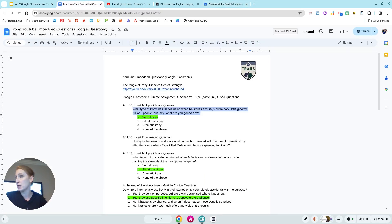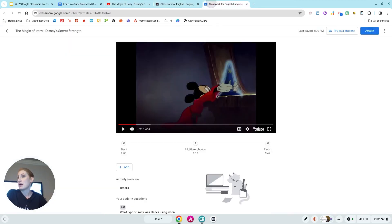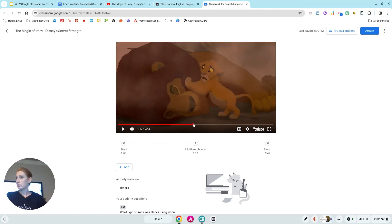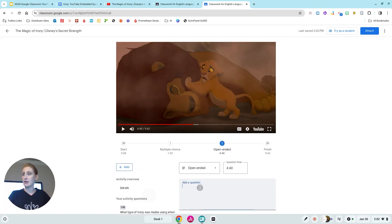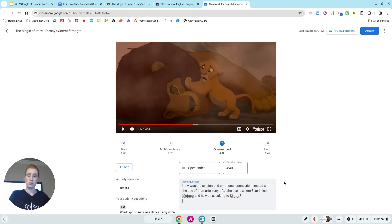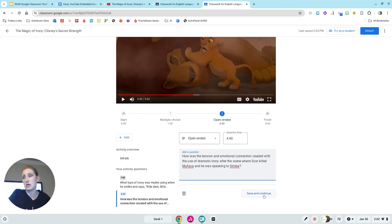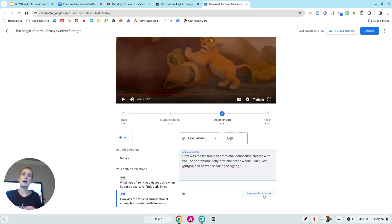I'll show you one more. At 4:40 I want an open-ended question. I'll go ahead and grab it, go back to Google Classroom, scroll over to 4:40, and hit Add Open-Ended — where students go in and actually type their own response. The question is: 'How is the tension and emotional connection created with the use of dramatic irony?' You can make this as intricate or base-level a question as you would like. I'm going to hit Save and Continue.